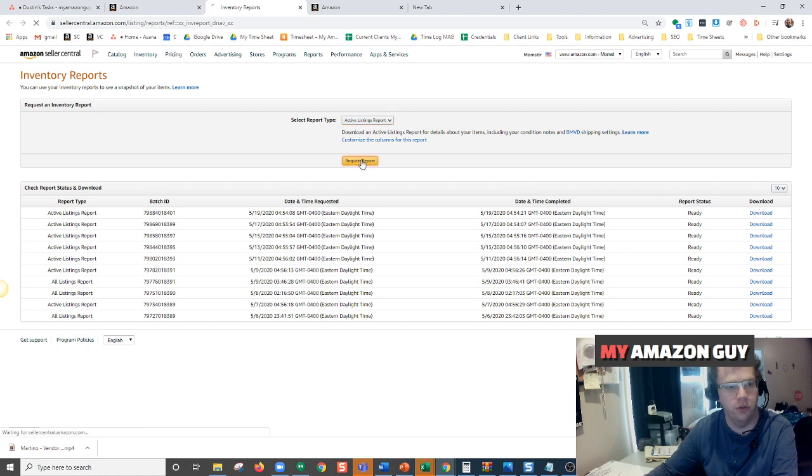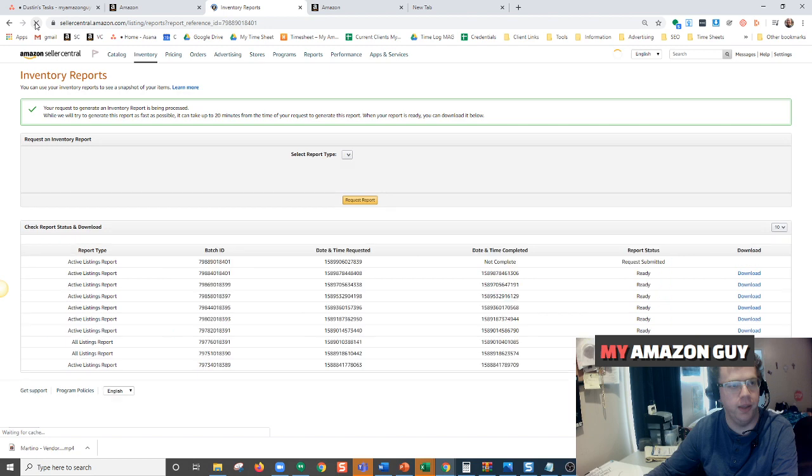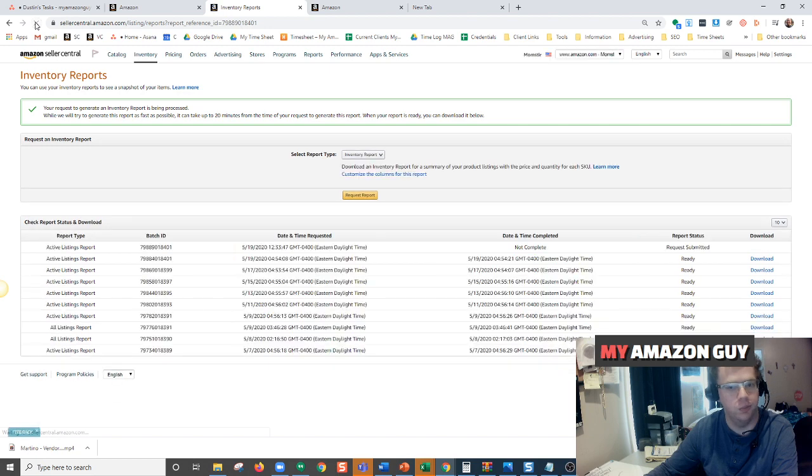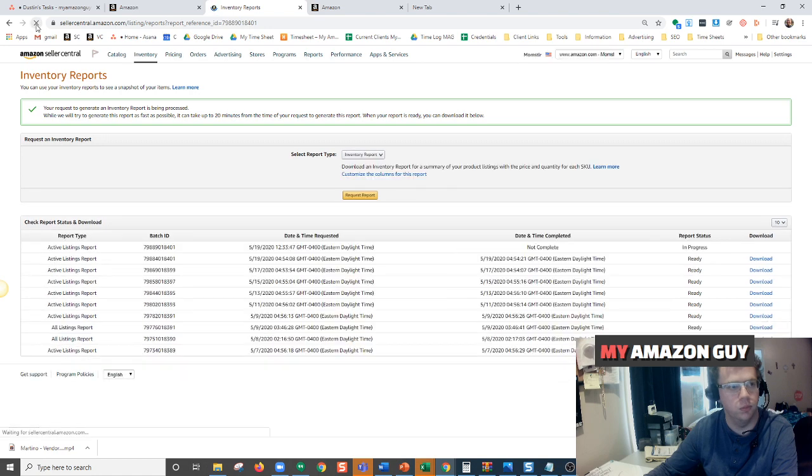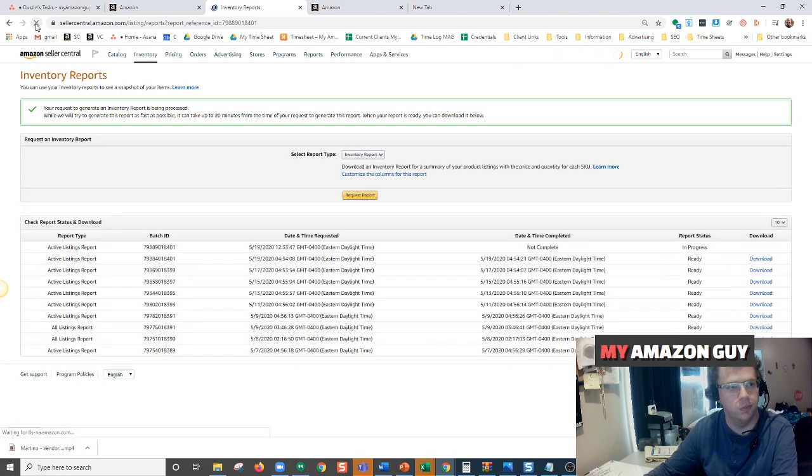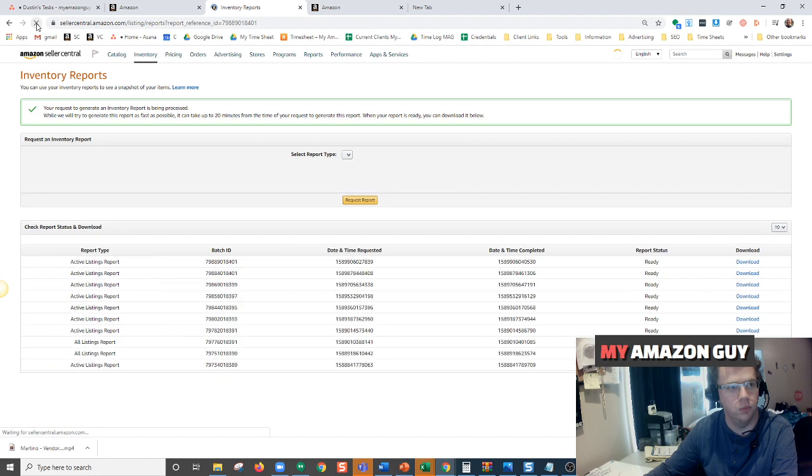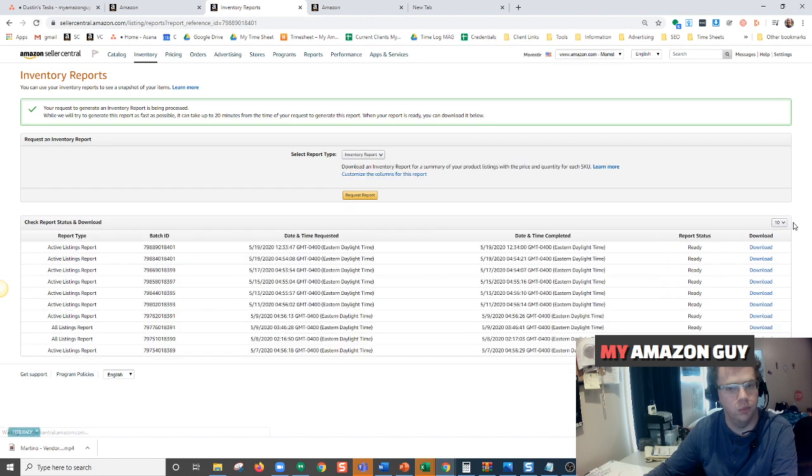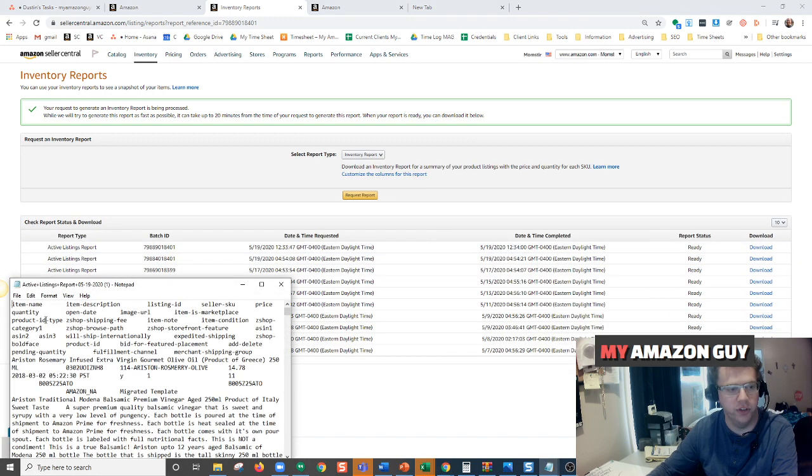Click request report, refresh your page, and here you can download your active listings report.